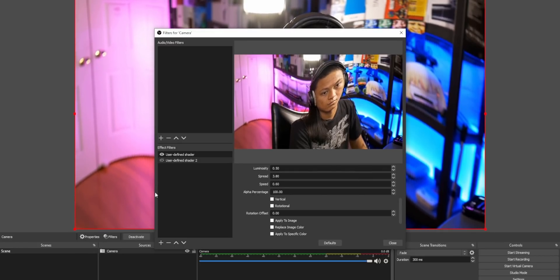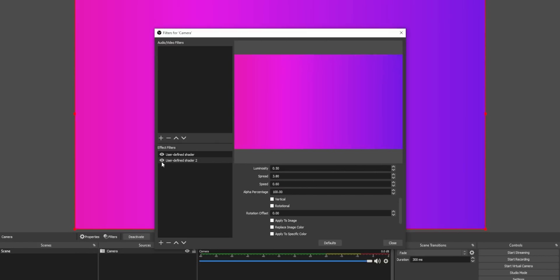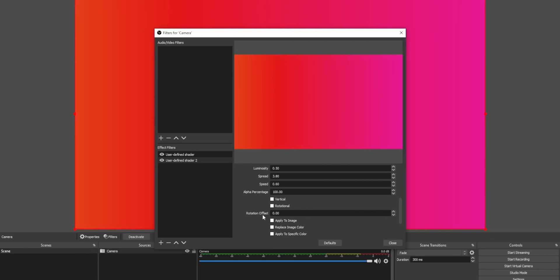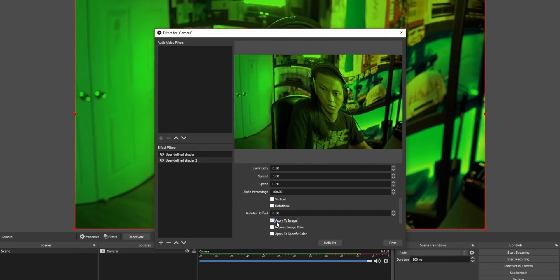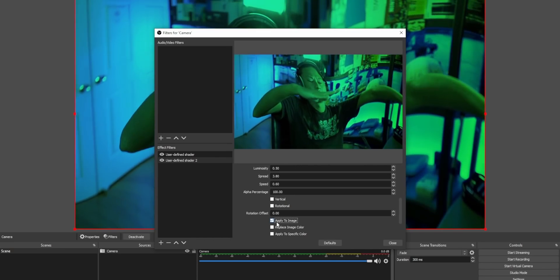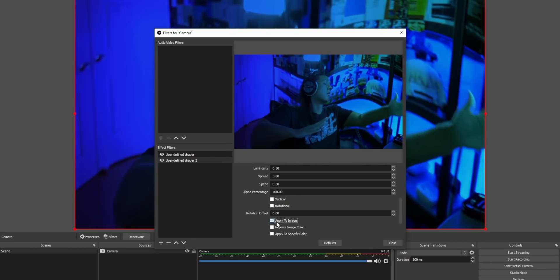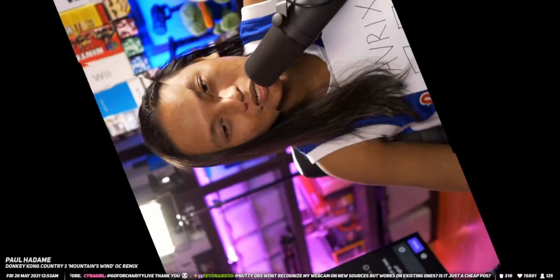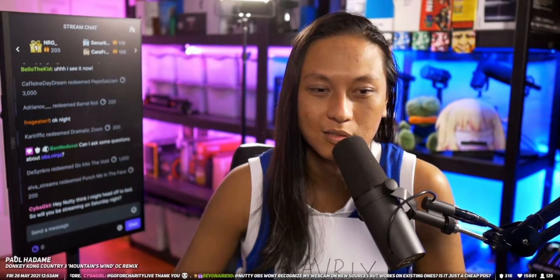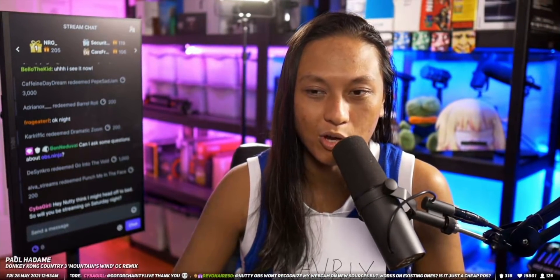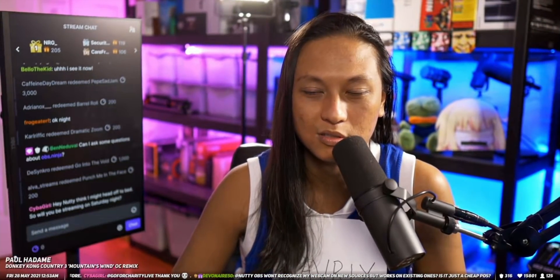I pretty much just added that shader to my camera, and on top of that I also added a rainbow shader to make my camera flash rainbow colors. To complete it, I initiate the effect using the sound effect from when Yoshi touches the fuzzy in Yoshi's Island.